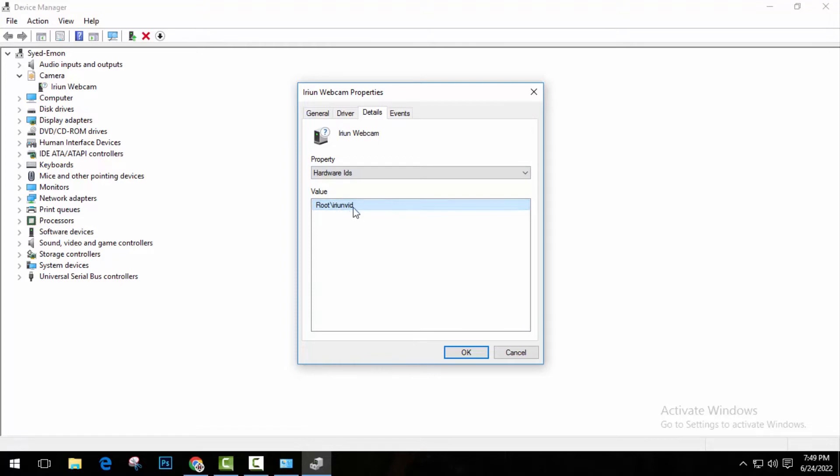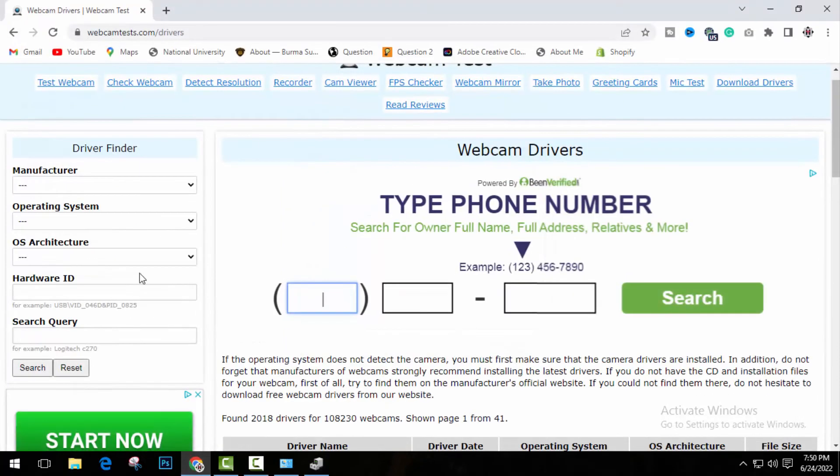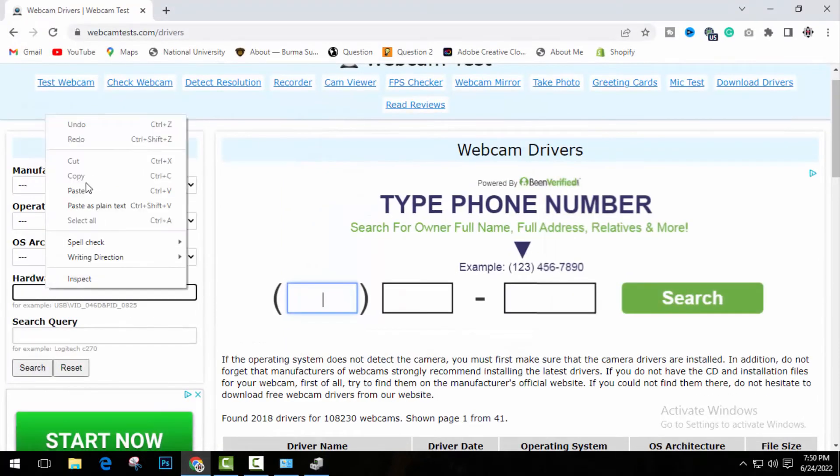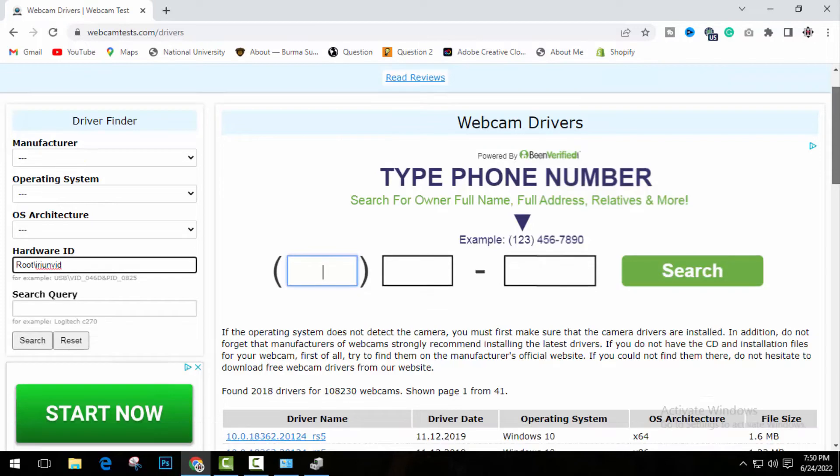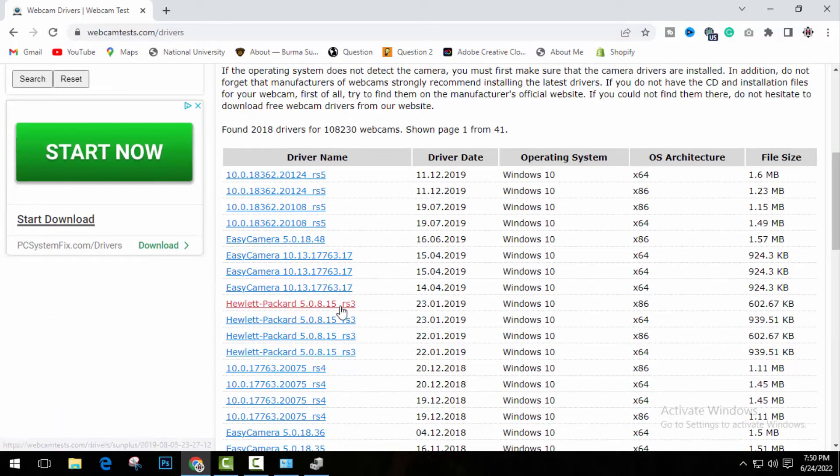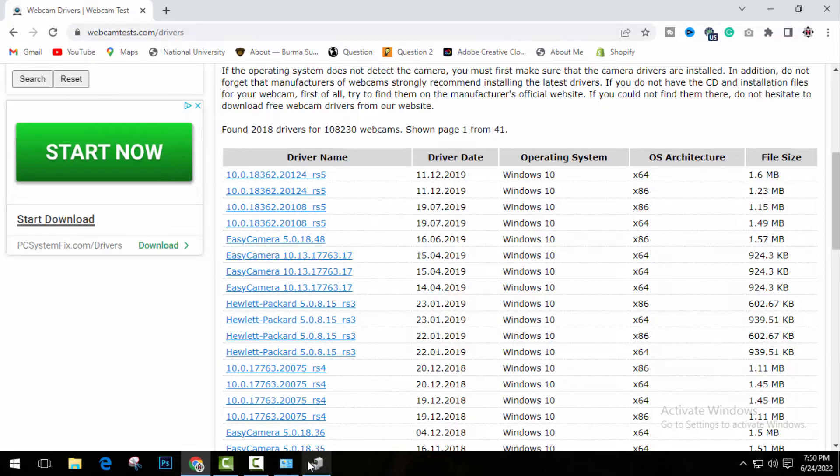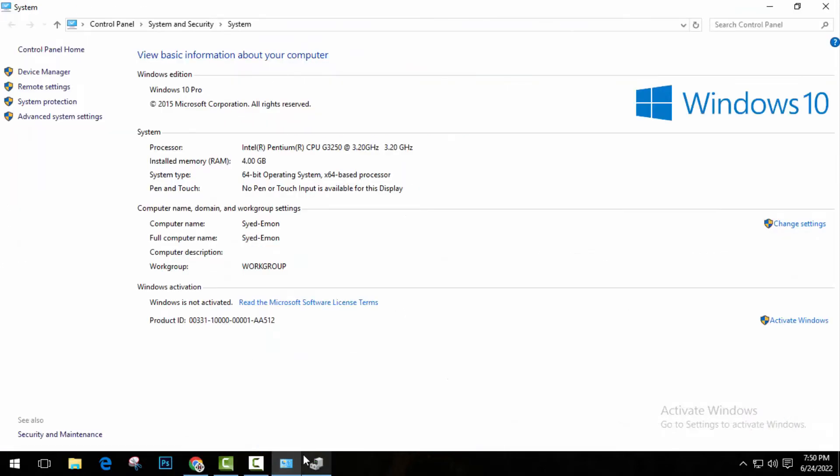So what do you need to do? Just copy this thing and paste it here under hardware IDs. And then you will need to click on search. So it will show you the exact driver that you need to install in your system for your webcam. Hardware IDs are always unique to every hardware installed in your system. I'm going to show you more.